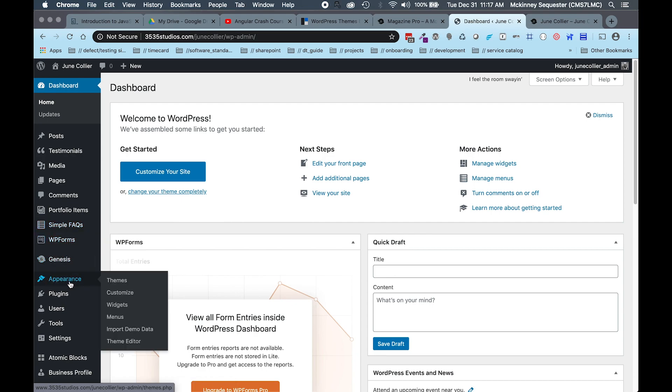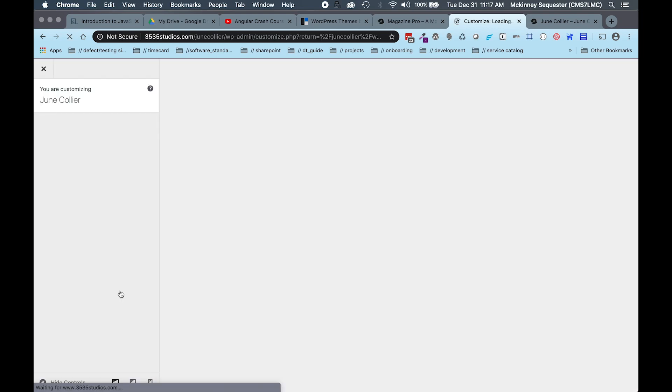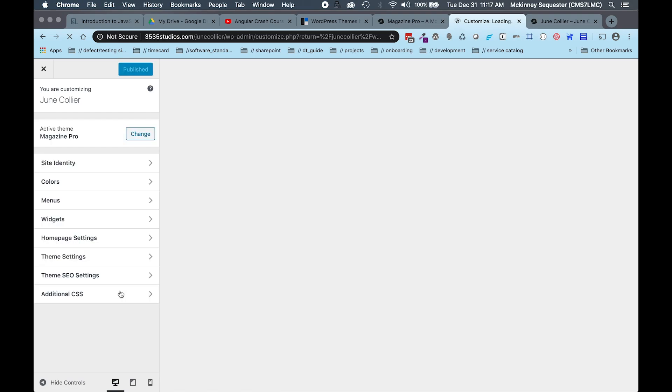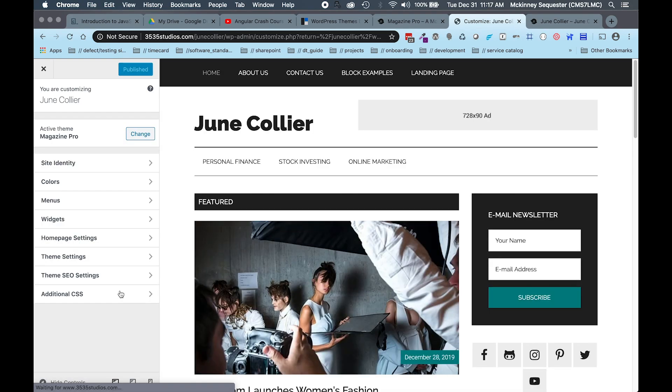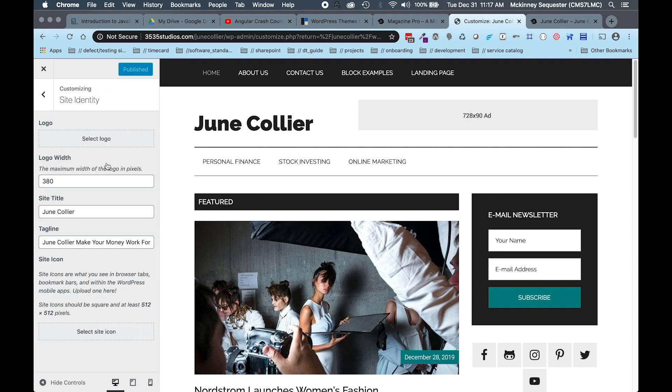Now the next thing you're gonna want to do is move down to Appearance and then select Customize. This is gonna bring up another menu that's really important for us, and then once we're here you're actually gonna go into what's called Site Identity.